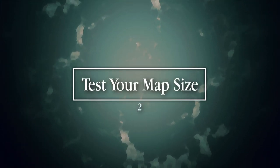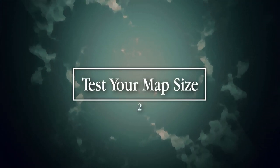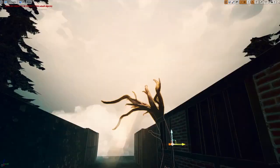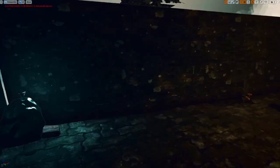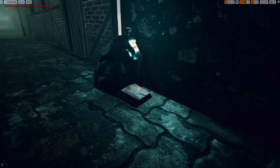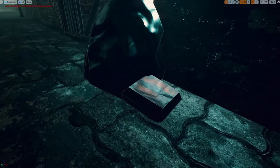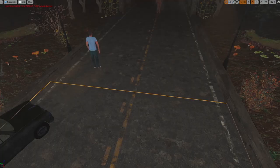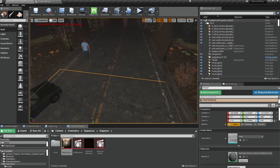Number two: test the size of your map. As you're making your environment in a level, dragging and dropping in your 3D models and placing everything together, you've probably got your skybox — don't do what I did.